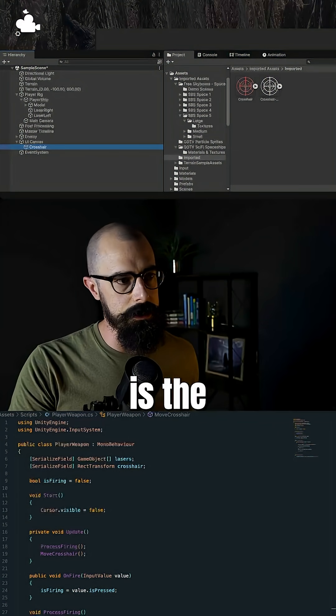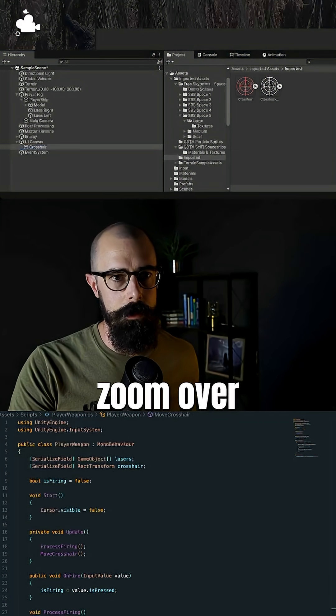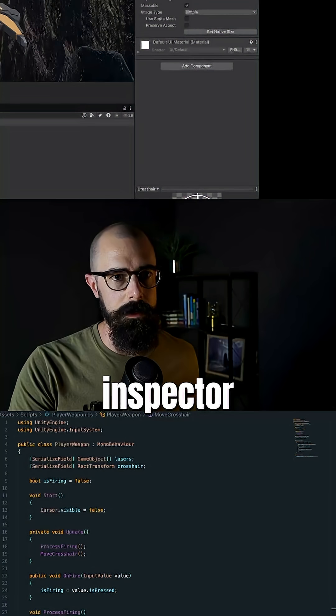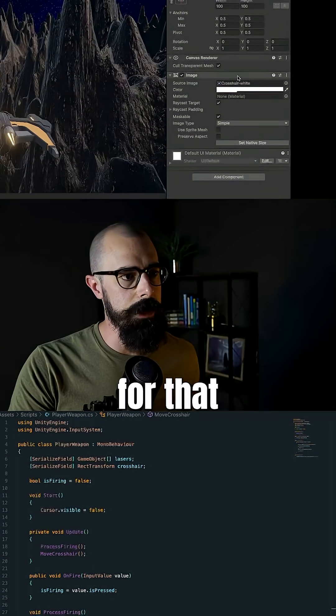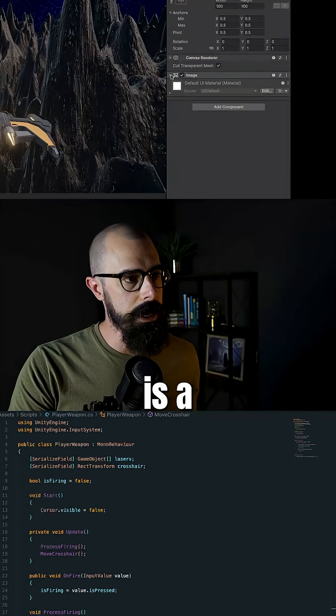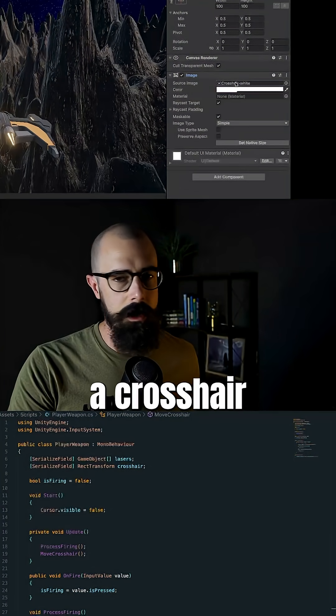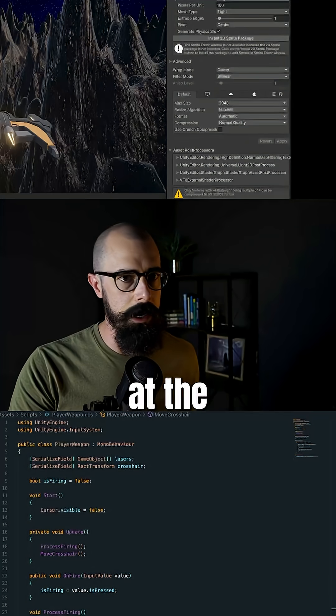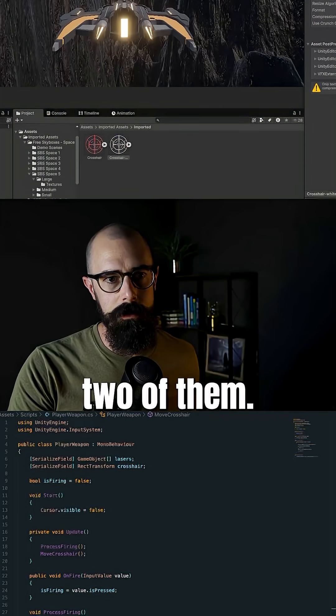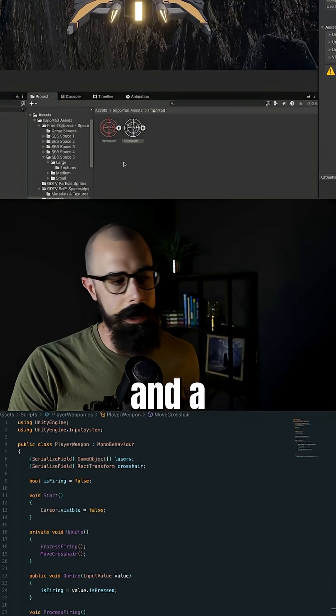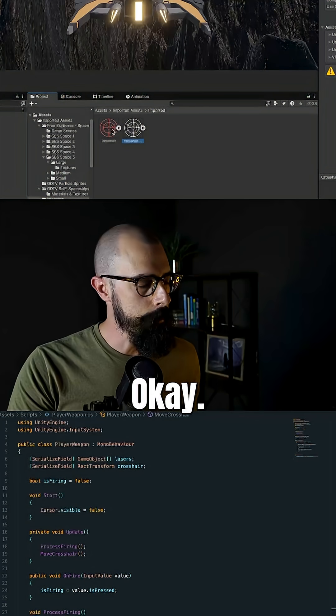And then what I did is the source image, which let me zoom over to the inspector here. The source image for that crosshair is a crosshair that I made. You can see at the bottom here, I made two of them. I made a red and a white crosshair.